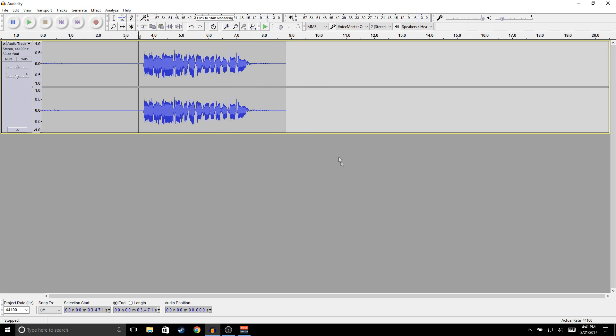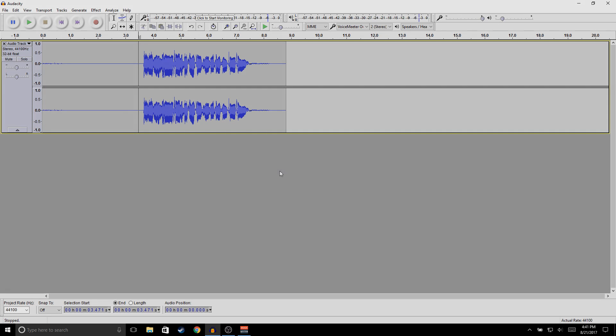And that sounds way better! So yeah guys, this is how you edit your audio in Audacity. Hopefully you found this video helpful — if you did, make sure to drop a like and subscribe if you're new to the channel. Thanks for watching and I'll see you guys in the next one.